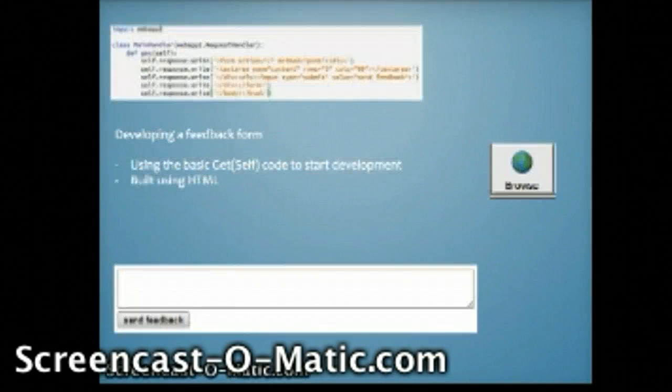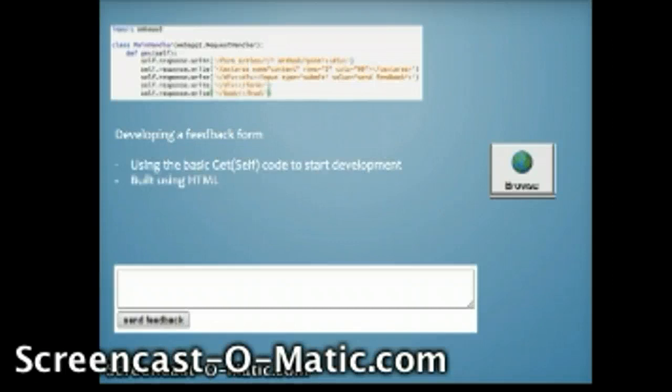CRUD and NoSQL. First, I imported webapp2 under class main handler and I called the function def get self, and I created a basic feedback form in which users could enter feedback about my website.